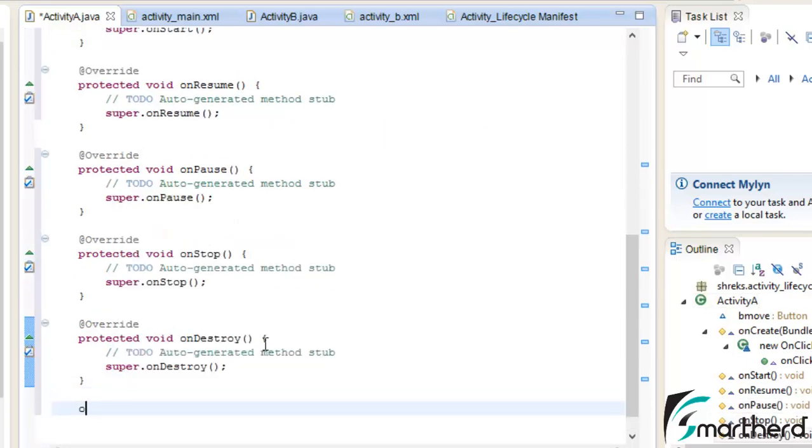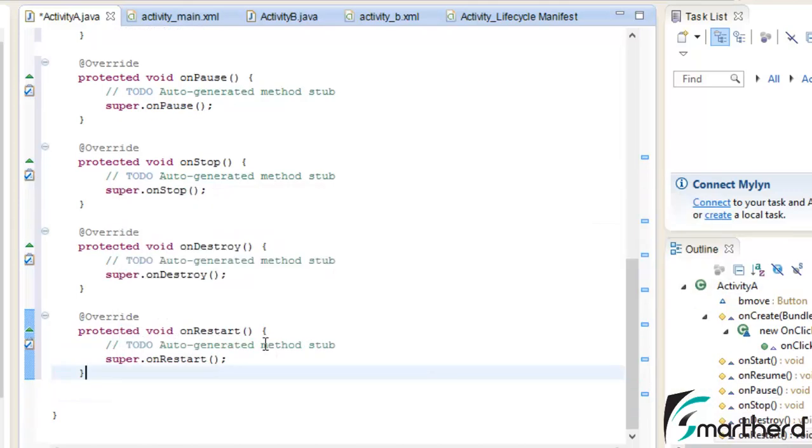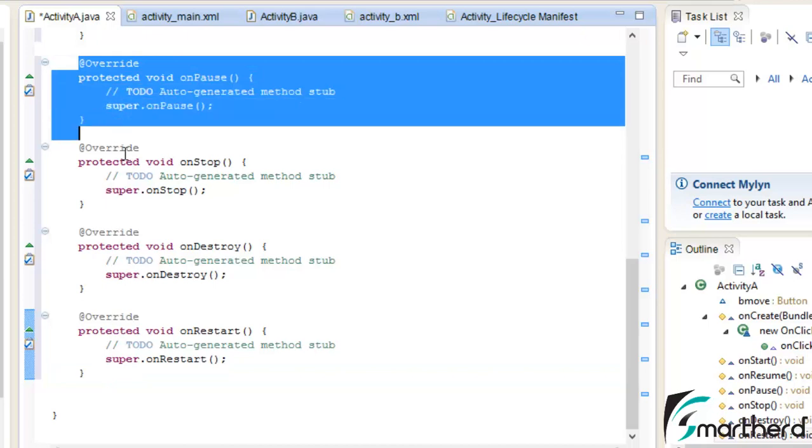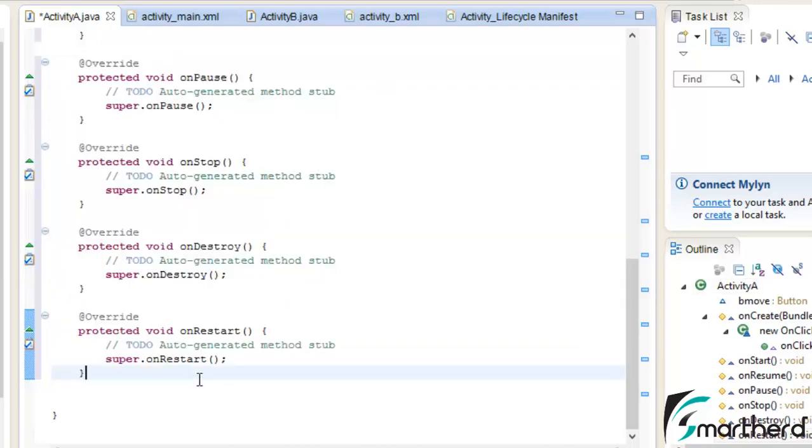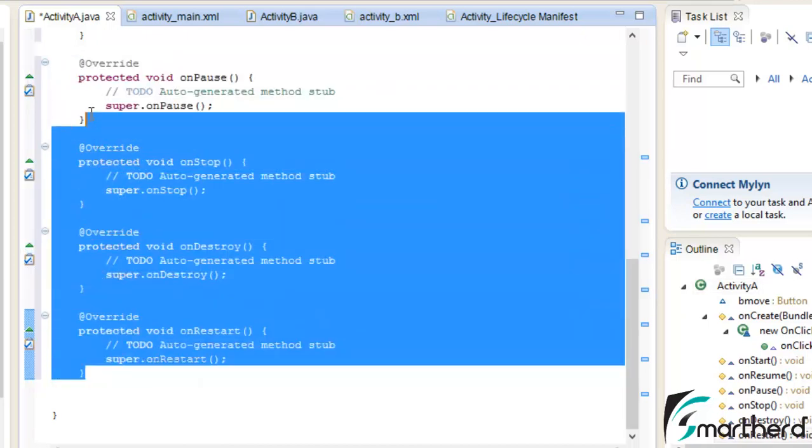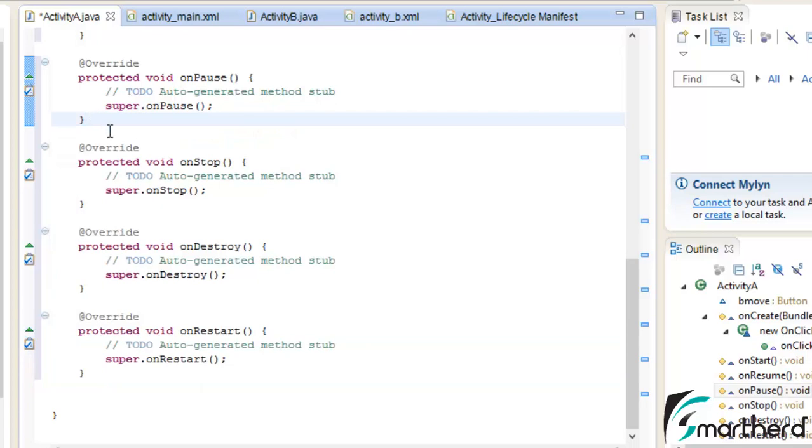Now it is not necessary that you override all these methods in this sequence only. You can randomly use these methods wherever you want. The sequence doesn't matter.